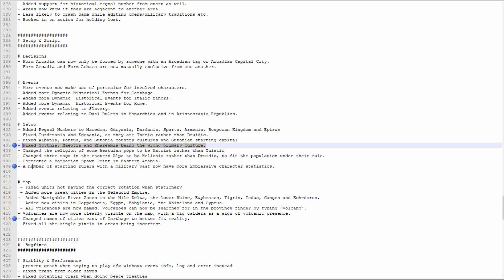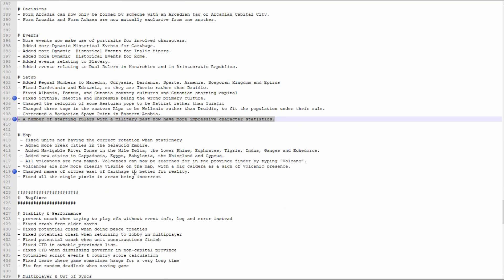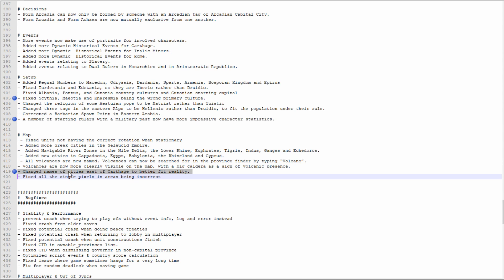A number of starting rulers with a military past now have a more impressive character stat line. You know who this is all about, it's Pyrrhus of Epirus, right? He has just the most mediocre military stat and this guy is proclaimed as like Alexander the Great reborn, and his military is like what, nine? I mean it's not bad, but you want something like a 15 or a 16. I'm looking forward to seeing what stats they give Pyrrhus with this.